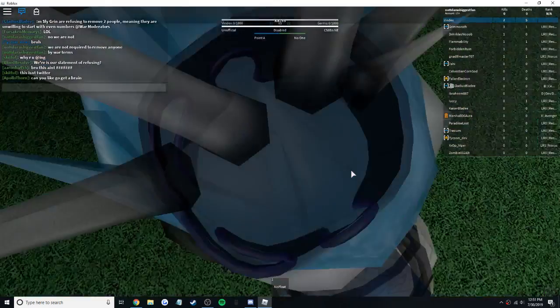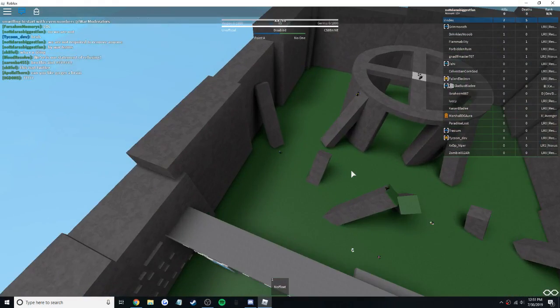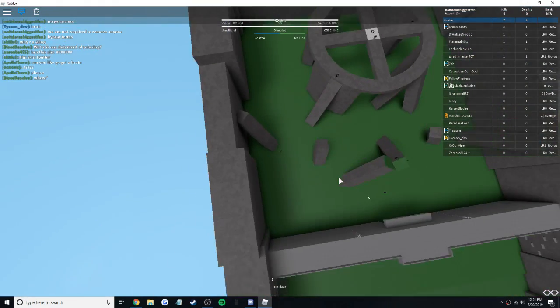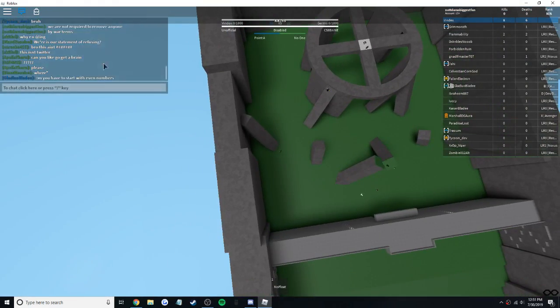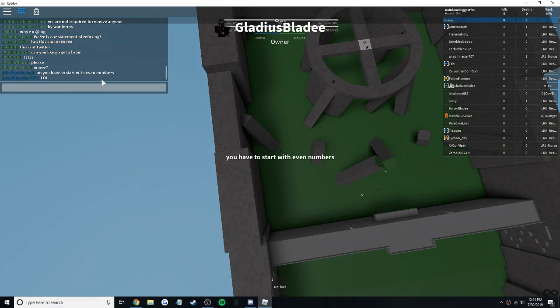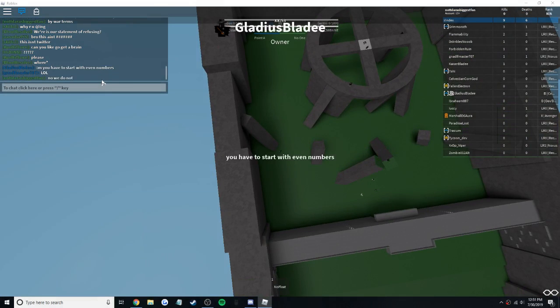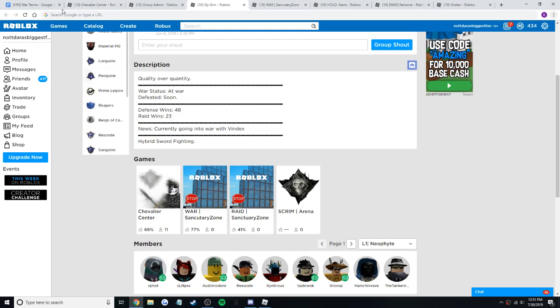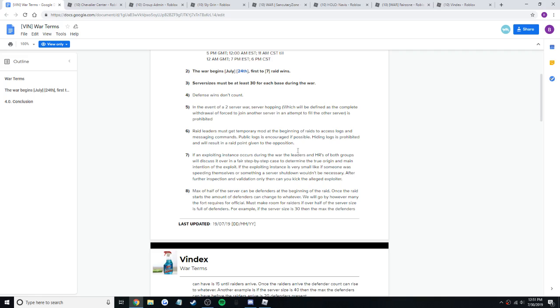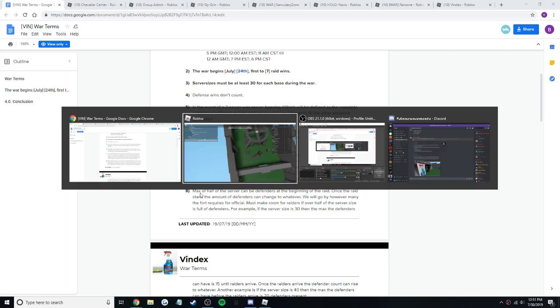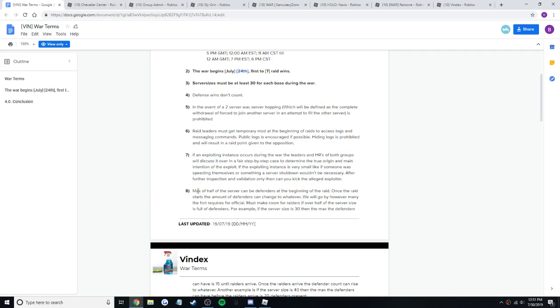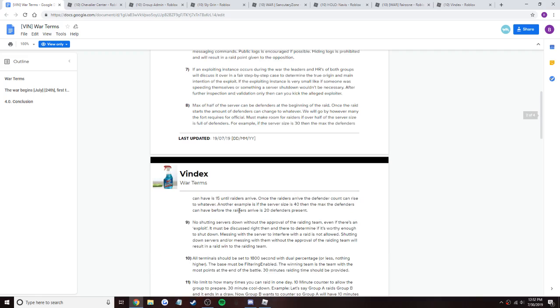Alright, I'm starting to record. No, we are not required by war terms. Did you see that bro? I'm looking at the war terms right now. Okay, max of half the server can be defenders at the beginning. Once the raid starts, the amount of defenders can change to make room for the raiders. If over half the server size is defenders...